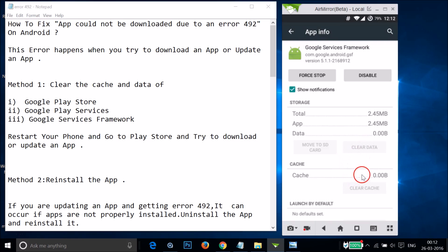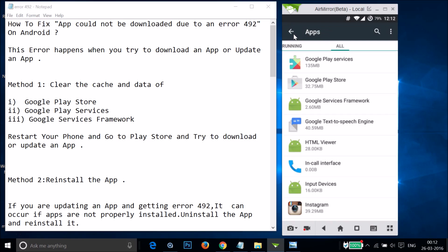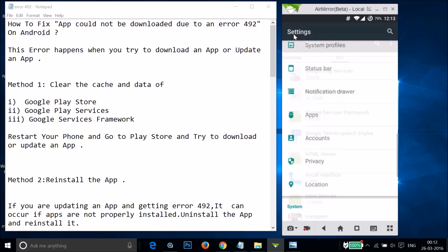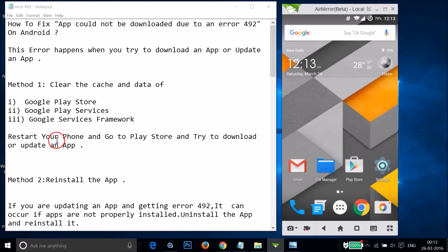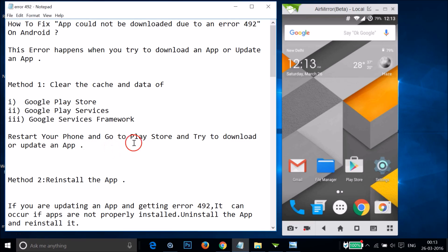That's done. After that you need to restart your phone and try to download or update an app. Let's see if this fixes your issue.